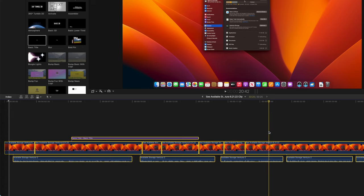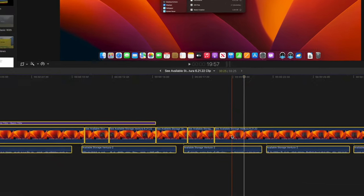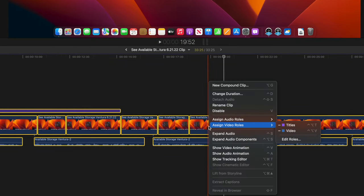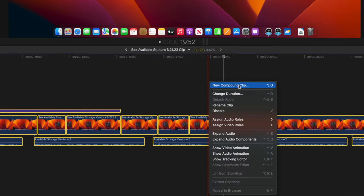Then, right-click or hold Ctrl and click anywhere within the selected regions, and select New Compound Clip from the menu that appears.